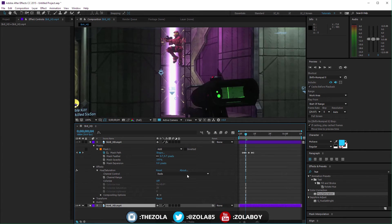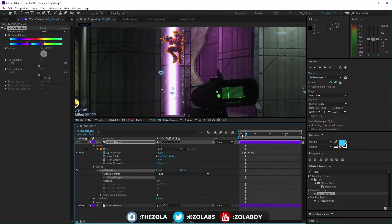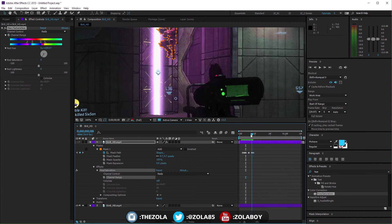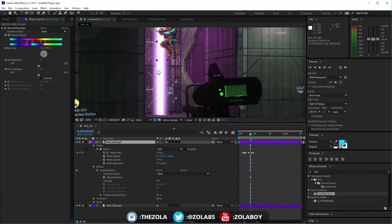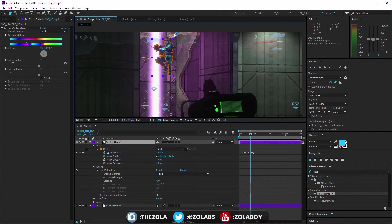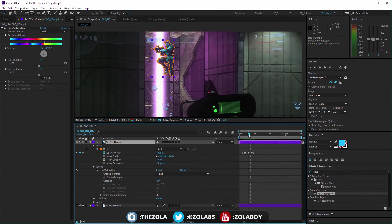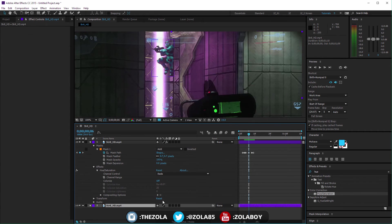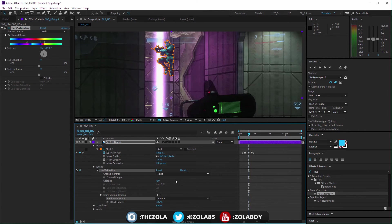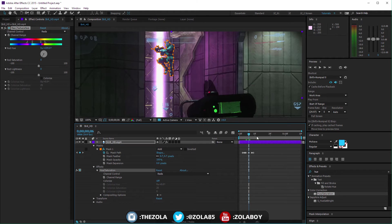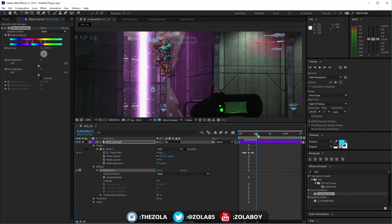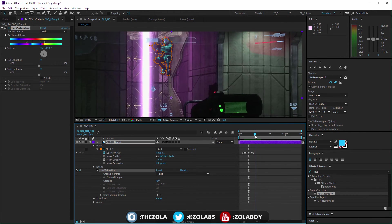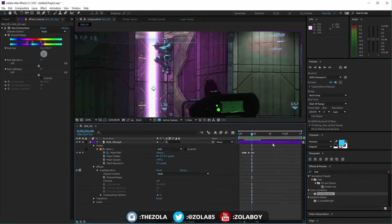Then you would have had the layer underneath, which was just the regular footage with no effects on. This would have had no mask on as well, so you would have your base footage, and then the layer above would have had the effect applied but only in the mask. But now you can do it all on one layer, which is kind of cool.